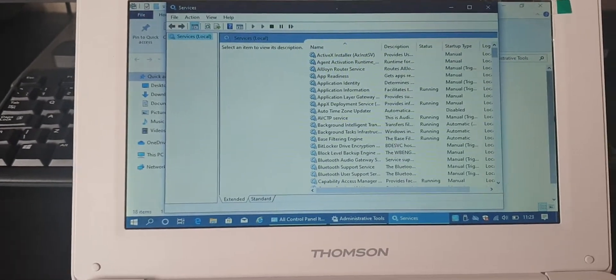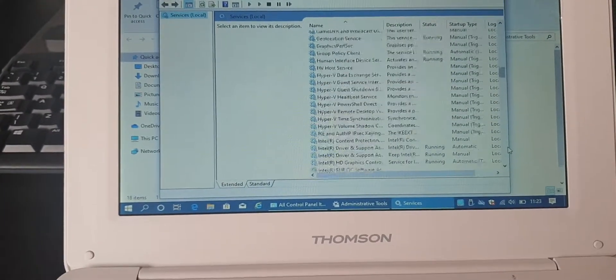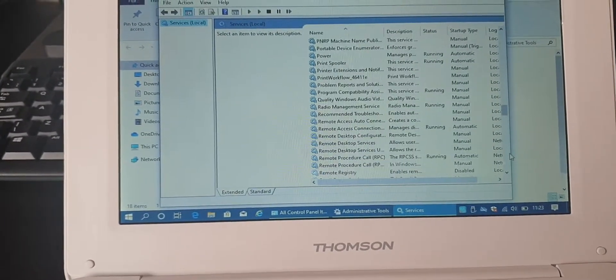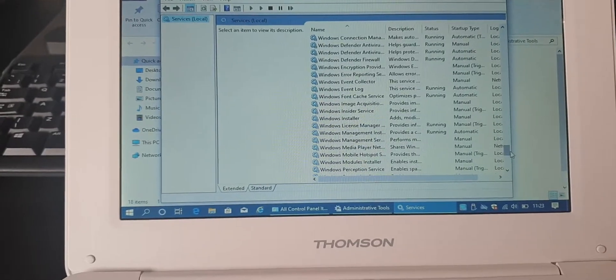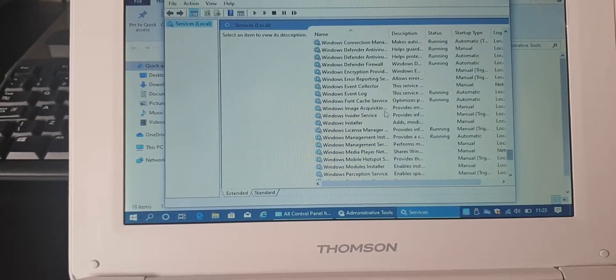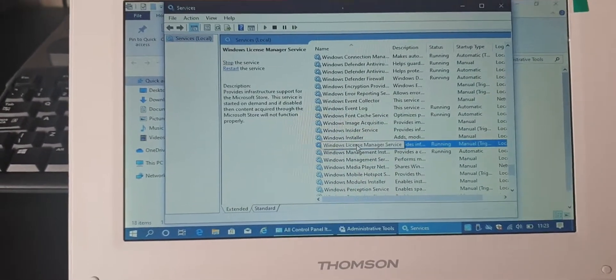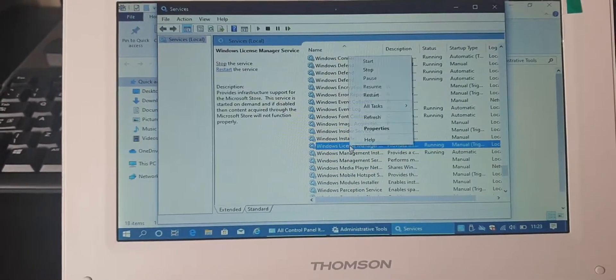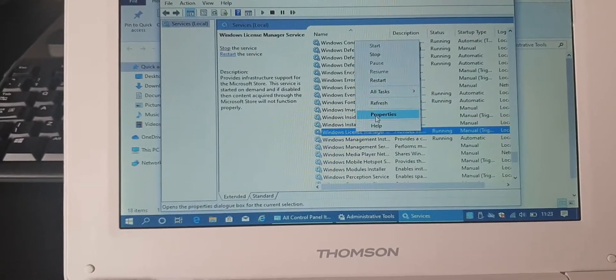And the one you're looking for is the Windows License Manager. There you go. Windows License Manager. Click it. Right click it. Properties.